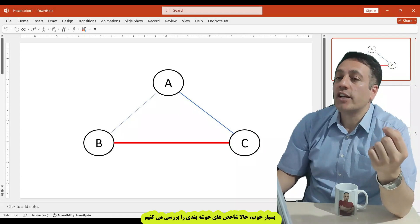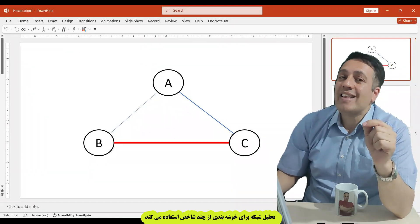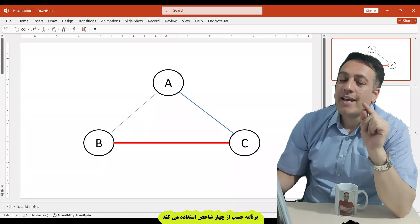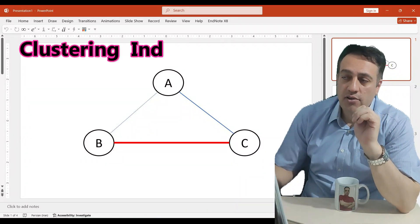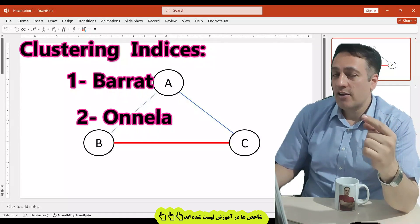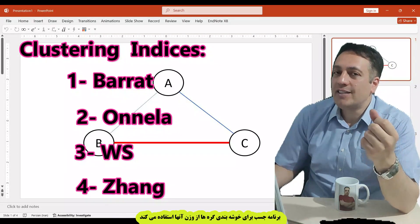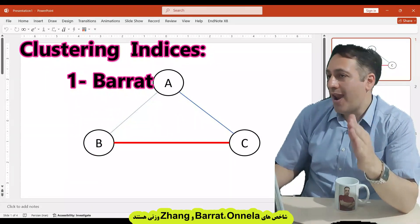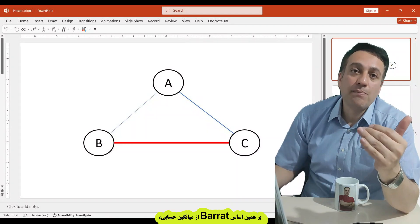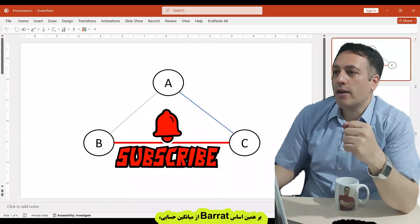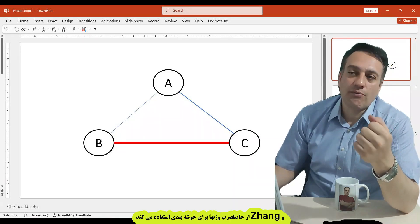Now I want to review clustering measures. Network analysis uses some indices to cluster variables. In the JASP program, there are four clustering measures: Barat, Onella, WS, and Zhang. We can categorize these indices based on weight. Barat, Onella, and Zhang use weight to cluster. Barat uses arithmetic mean, Onella uses geometric mean, and Zhang uses the product of weights for clustering.